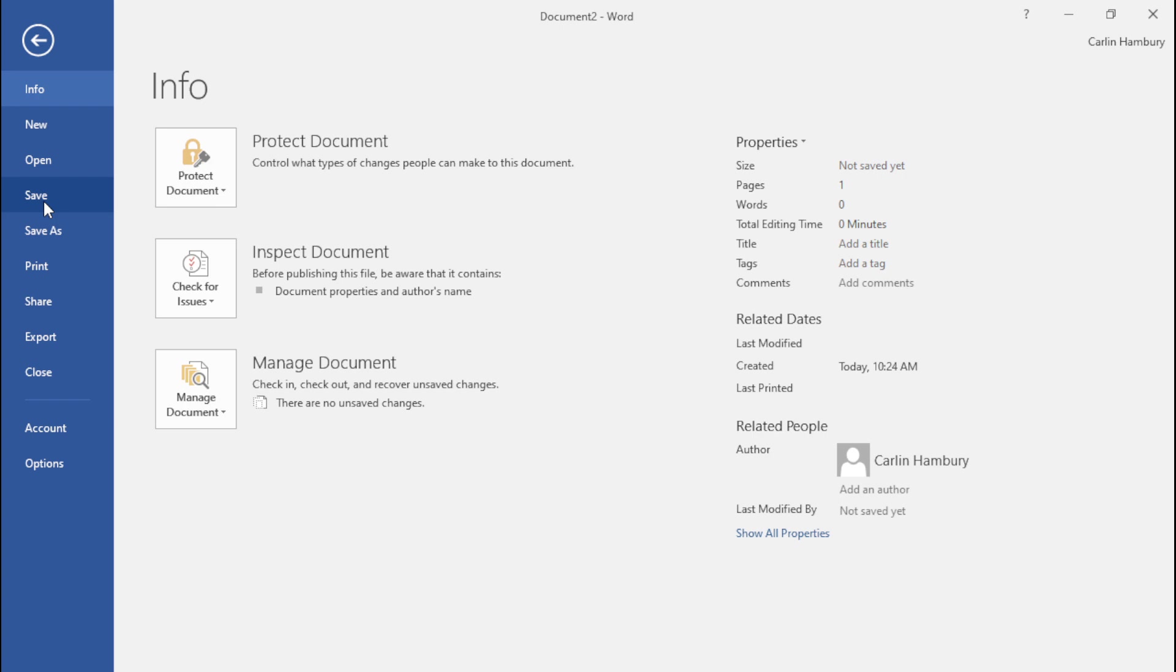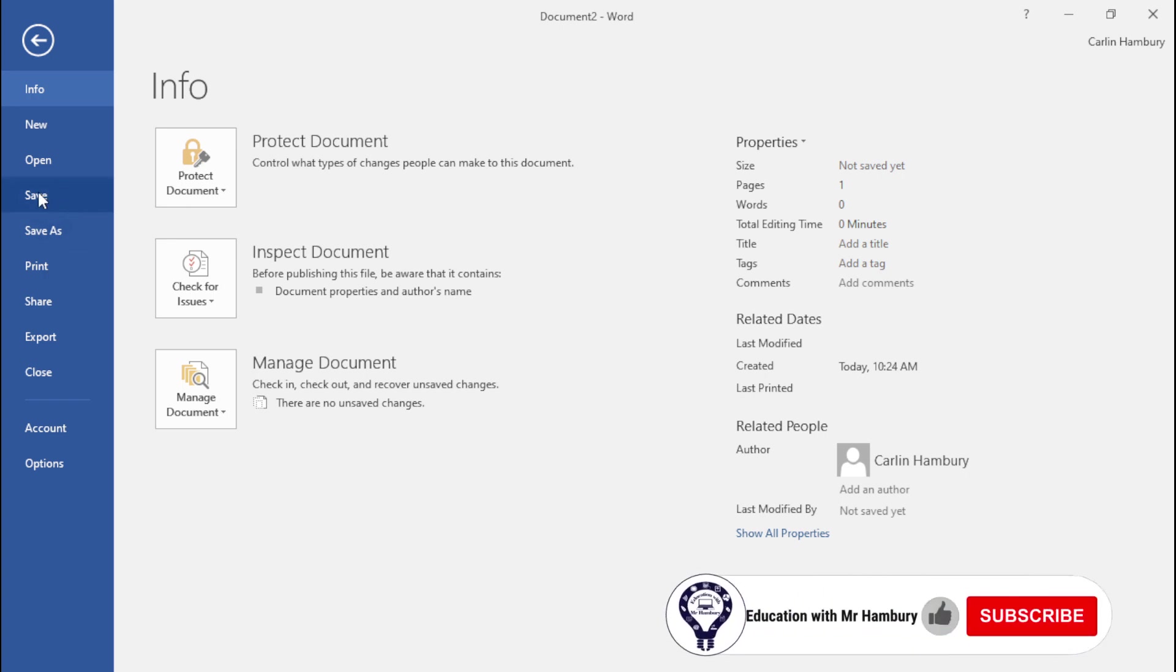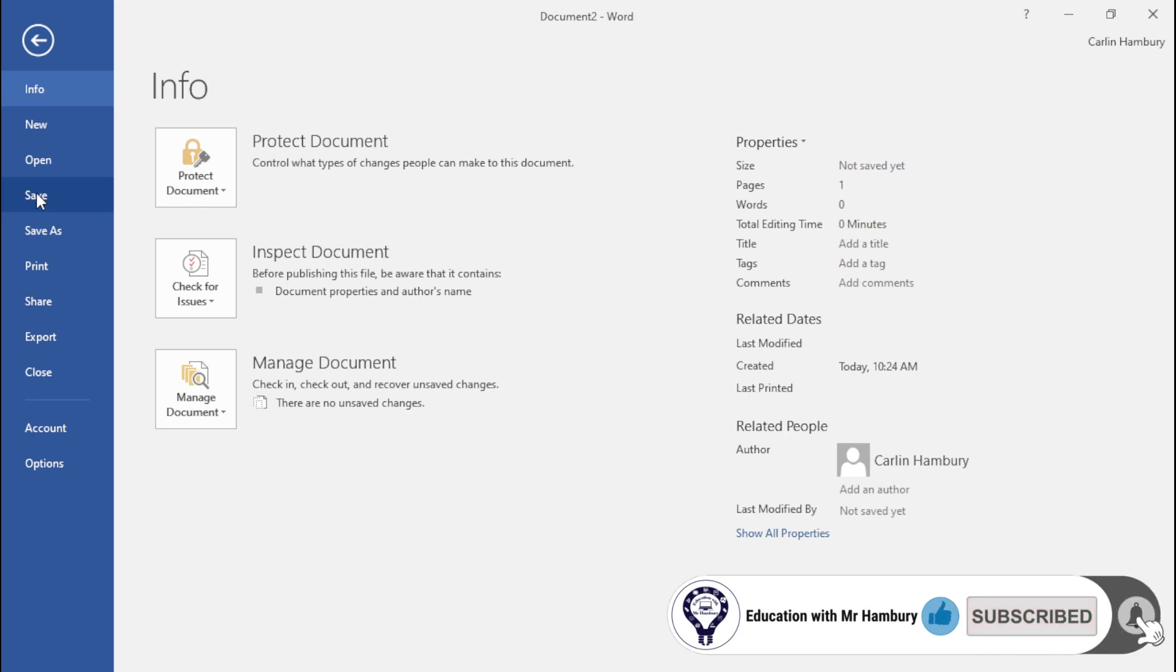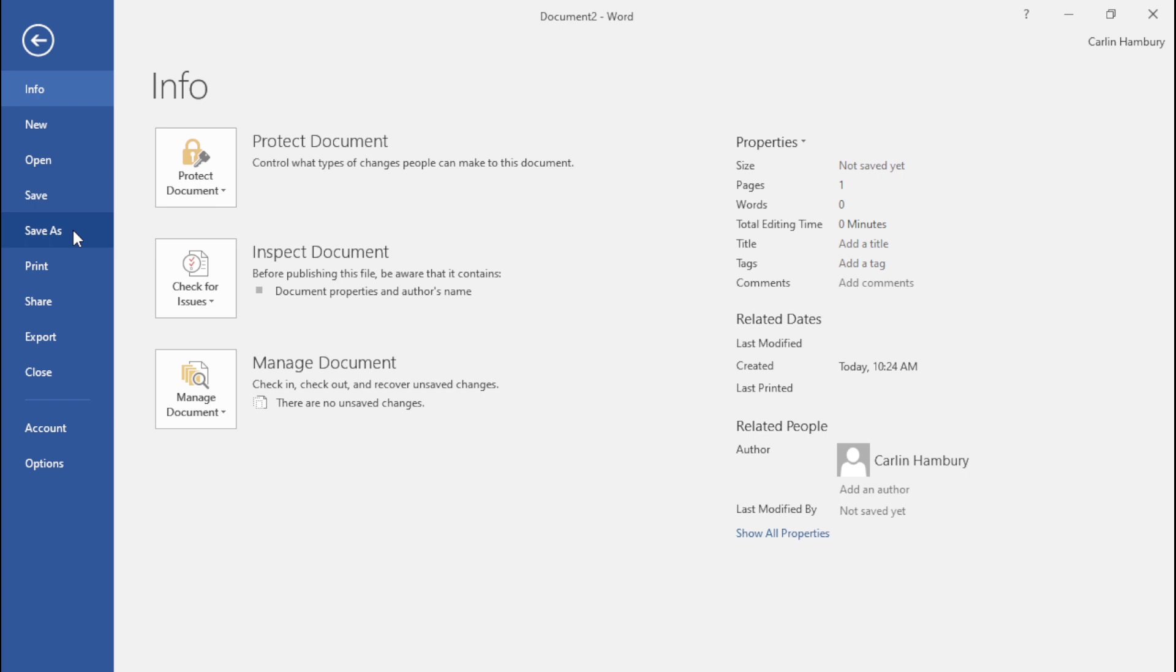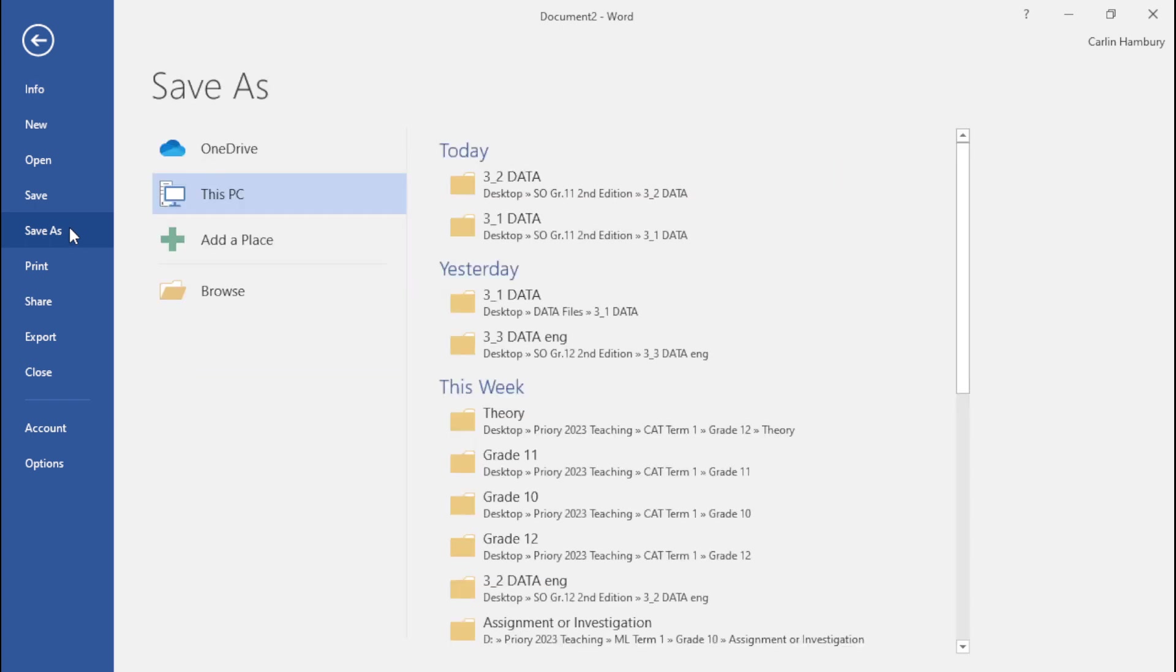The difference between Save and Save As is as follows: when I use Save, I'm saving the changes made to an existing document. When I use Save As, I want to save my document and specify where, the name, and the type.